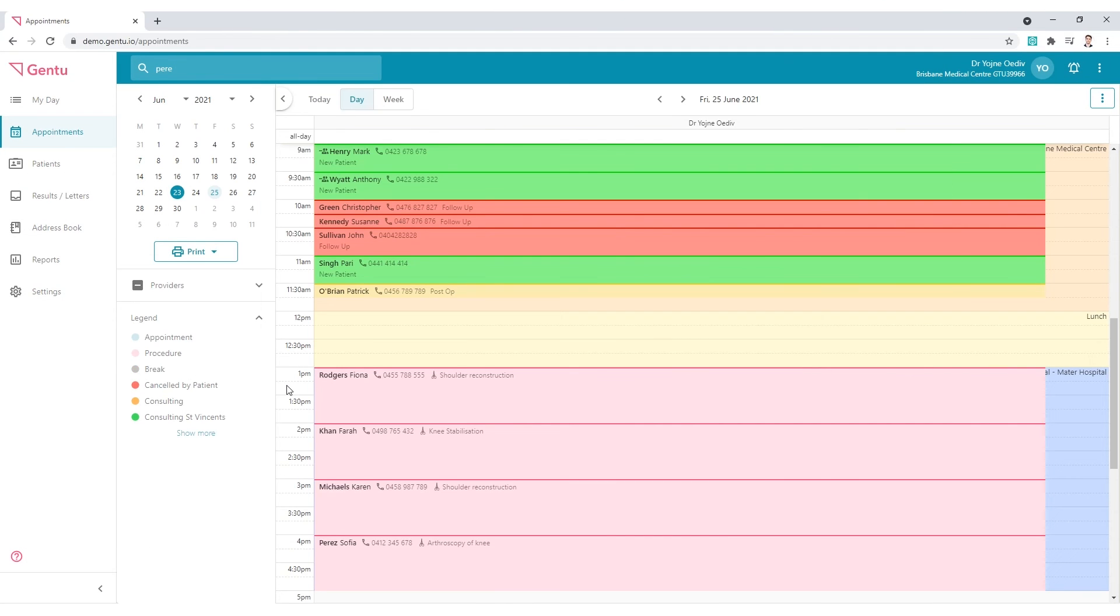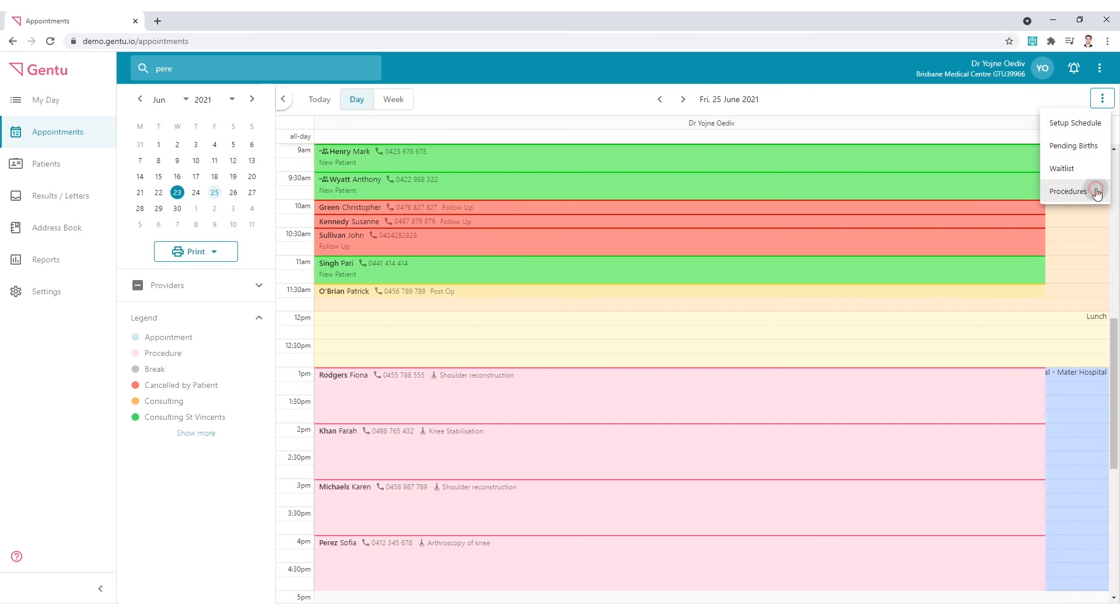Finally, to review your pending procedures, go up to the top right and choose the bottom three dots and then select Procedures.